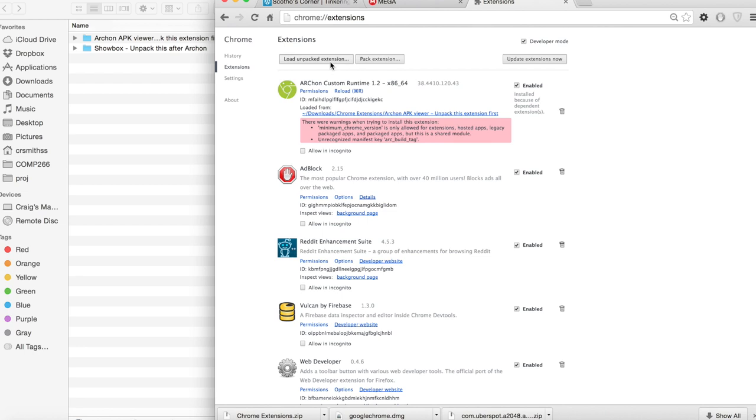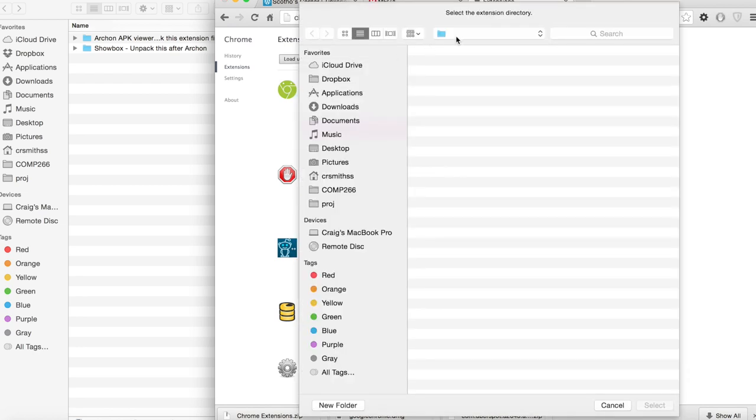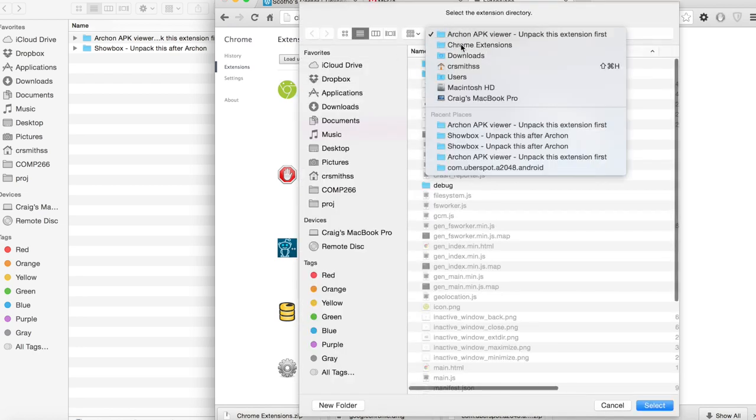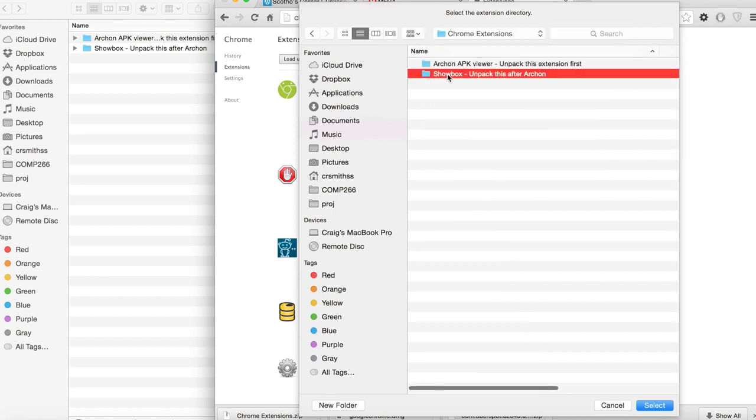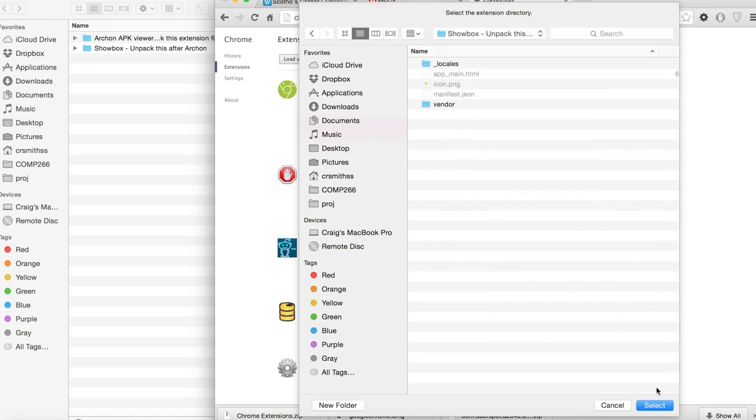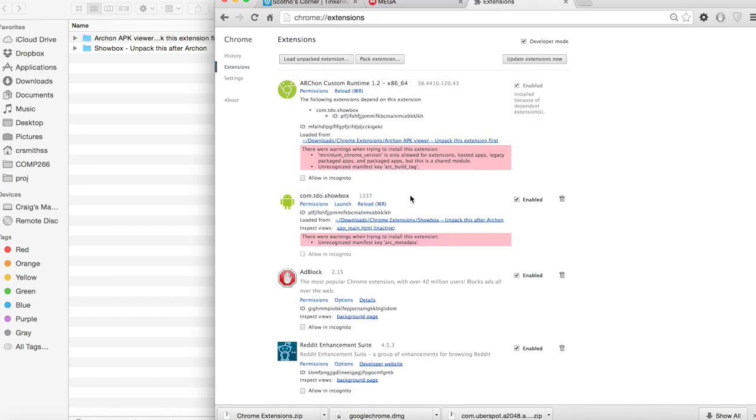Next you're going to need to do the exact same thing for the ShowBox folder. You should now have both Chrome extensions added. Don't worry it's normal to see a few errors. The app should still work fine.